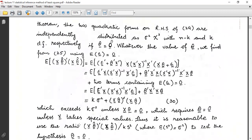Whatever the value of θ, we find from equation 25, using E(ε) = 0, that E(ε'ε) = Xθ'Xθ + ε'ε terms. After simplifying, we can get k·σ² + (Xθ)'(Xθ), which exceeds k·σ² unless Xθ = 0, which requires θ = 0 unless X takes special values. Thus it is reasonable to use the ratio (Xθ)'(Xθ) / k·s² where E(s²) = σ².